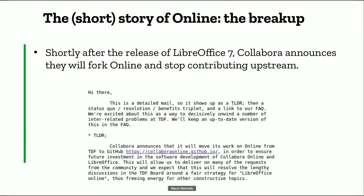The breakup: shortly after the release of LibreOffice 7, Collabora announced they would fork Online and stopped contributing upstream. Quite disappointing. They basically forked the Online repository at the point it was at that time, moved it to GitHub, and simply stopped pushing their commits back to the TDF infrastructure.